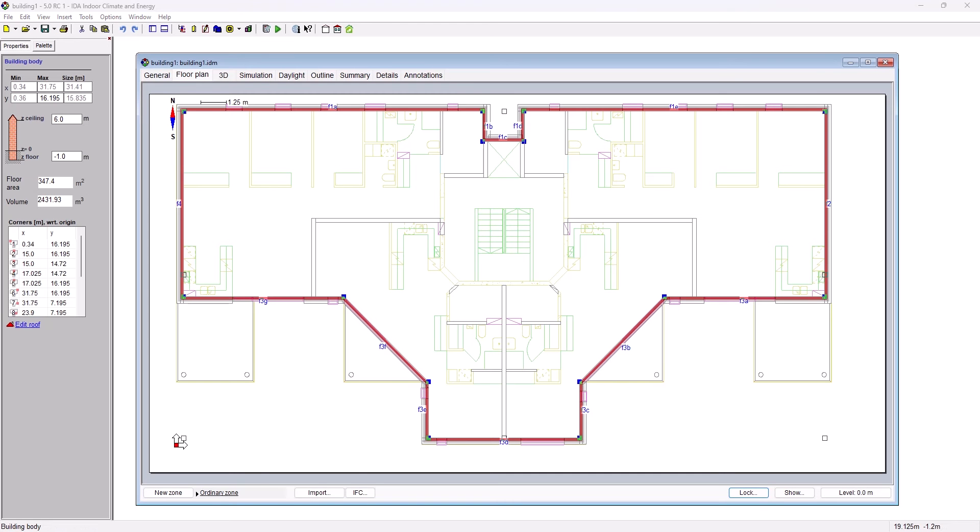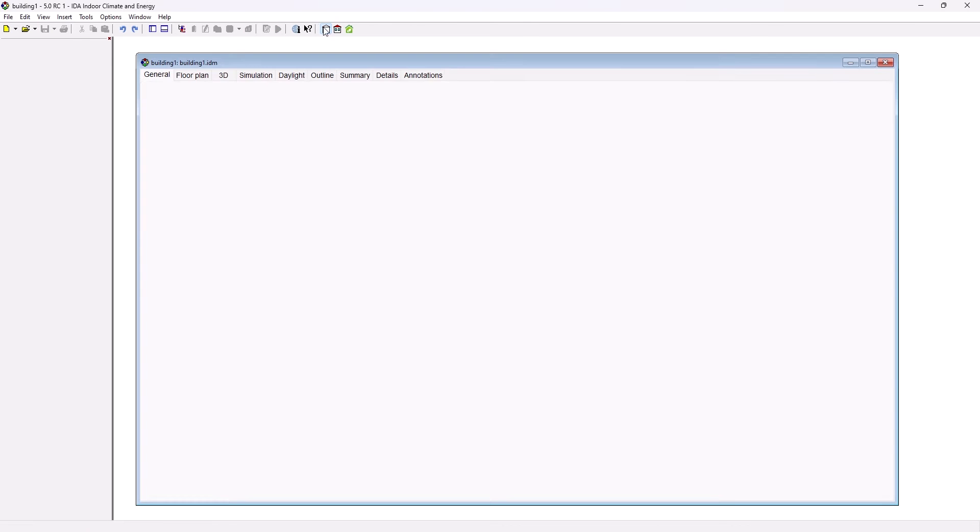IDA ICE Learning Center: Building Geometry in CAD Import. Geometrical information is normally imported in the beginning of the simulation project.